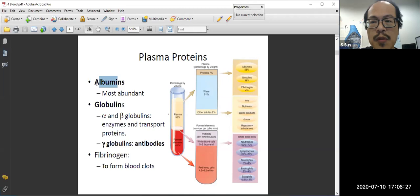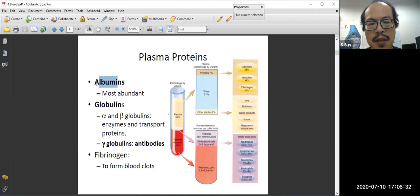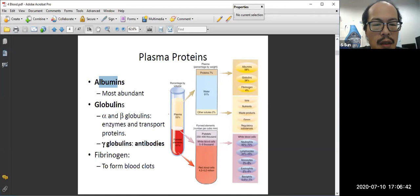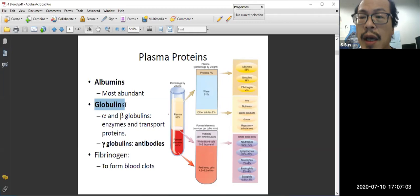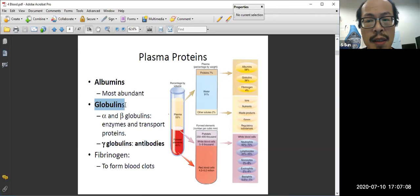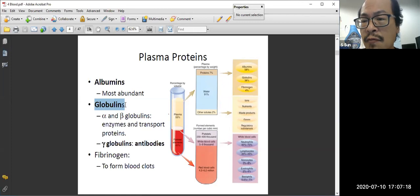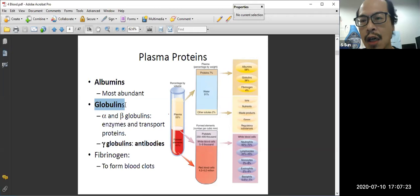The second most abundant is globulin. Albumin has several functions — it's actually a group of different proteins important to maintain the blood osmolarity. The second most abundant proteins are globulins. Globulin has three types: alpha, beta, and gamma. The one you need to memorize is gamma. Gamma globulins are antibodies, which are important to maintain our body's immune system and help defend against viruses, bacteria, etc.